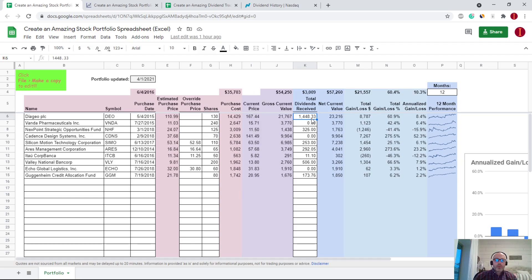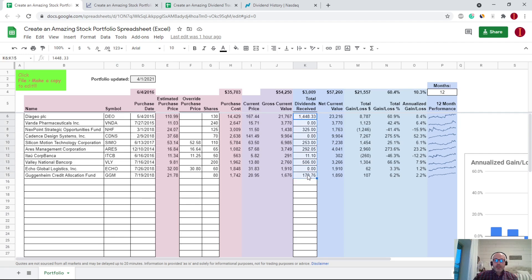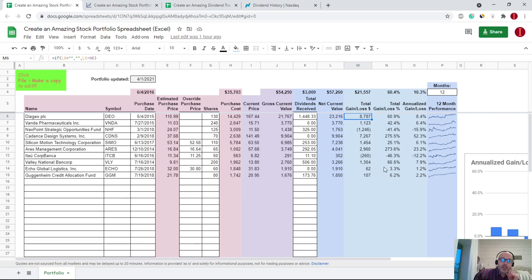Dividends are an important part of overall returns, so that's why I included a column on my Create an Amazing Stock Portfolio spreadsheet — I'll link that in the description — for total dividends received. That's entered manually, and the reason it has to be manual is because it's difficult information to automate unfortunately. Total dividends received figures into the net current value, which is used to calculate total gain and loss, dollars, percentage, and ultimately annualized gain and loss.